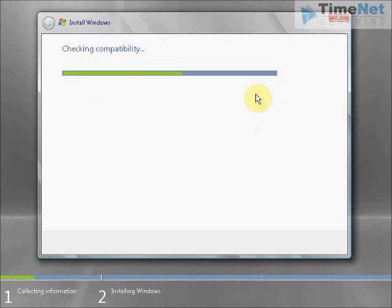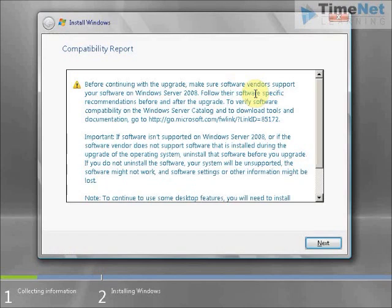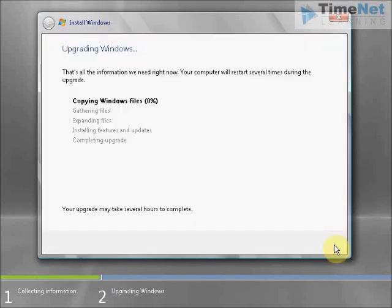We will check compatibility and it will give a report. Click Next and the upgrade has started. This will take a little bit of time because it is an upgrade — it has to retain all the settings and files of the previous operating system. So it will take longer than a normal installation. I will pause the video and be back after it completes.